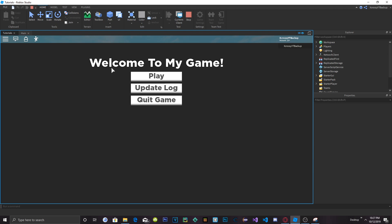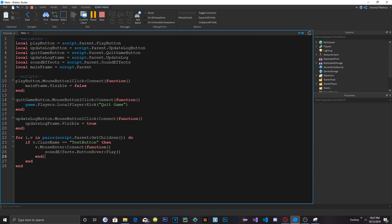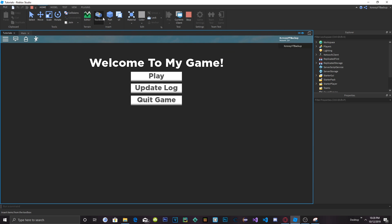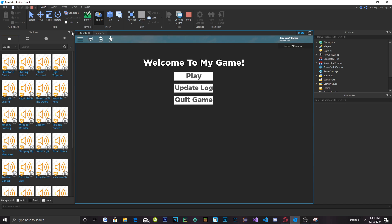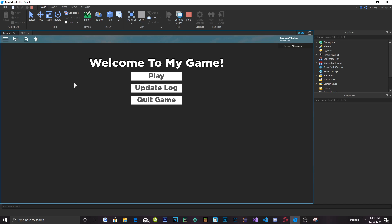If you want, you can use that knowledge to also add a click sound — just go into the script, add an if ClassName check, and add mouseButton1Click:Connect with a click sound effect. But I'm not going to do that for now. And yeah guys, that's how you create your own main menu. If you're new to my channel, make sure to subscribe — we're almost at 3K, which is really awesome. Hope this tutorial helped you guys out.